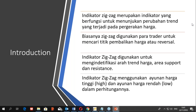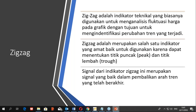Indikator zigzag adalah indikator teknikal yang biasanya digunakan untuk menganalisa situasi harga pada grafik dengan tujuan untuk mengidentifikasi perubahan trend yang terjadi. Zigzag secara visual merupakan kombinasi dari segmen garis yang menghubungkan setiap puncak pada grafik. Zigzag adalah salah satu indikator yang baik karena menentukan titik puncak atau peak dan titik lembah atau trough yang dihasilkan oleh pergerakan harga instrumen keuangan.